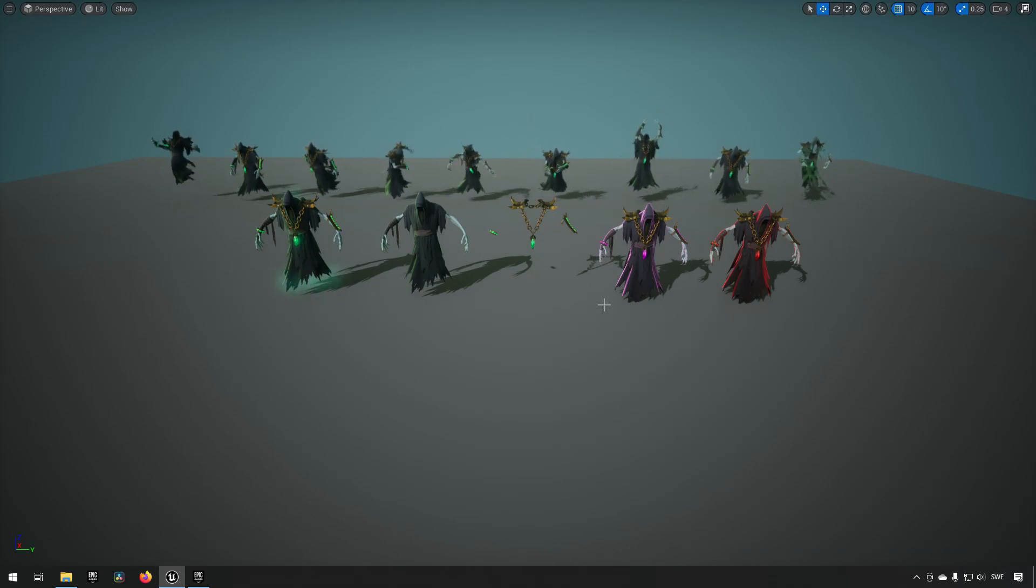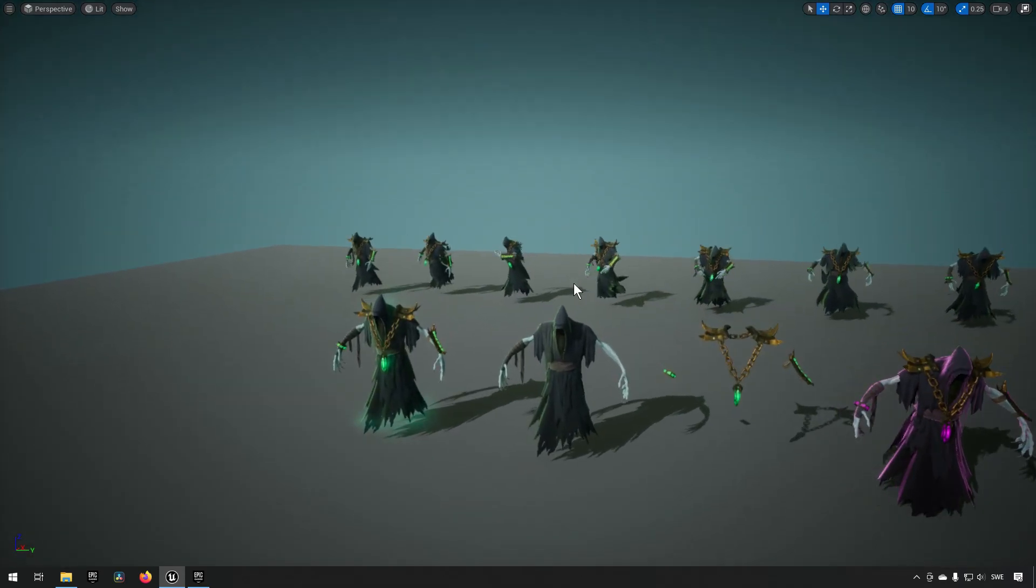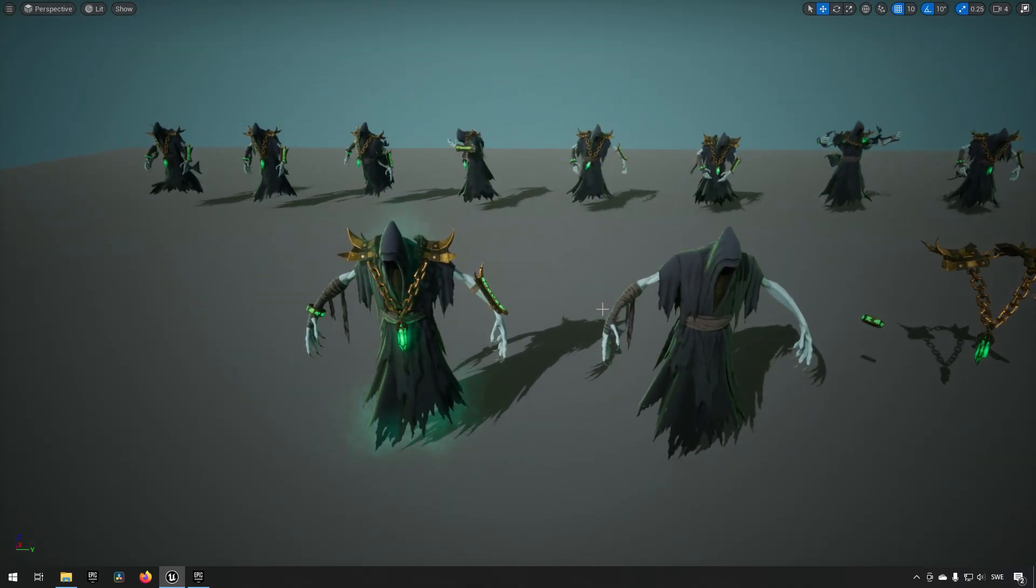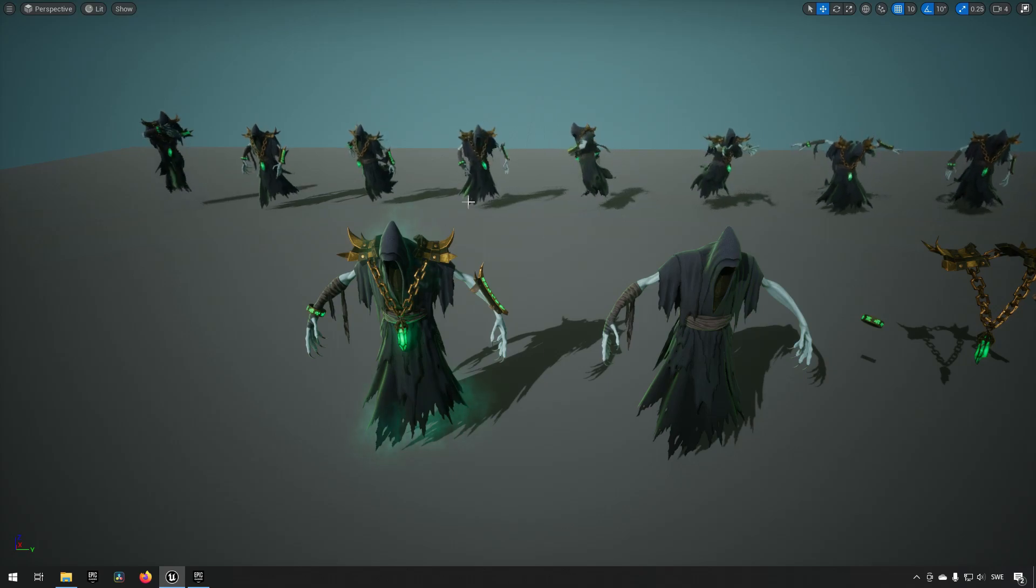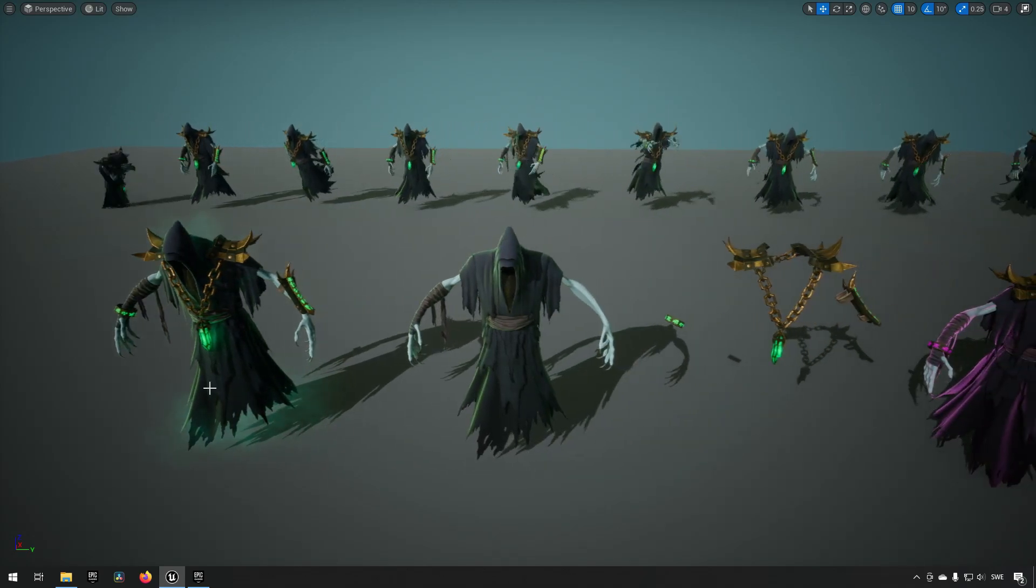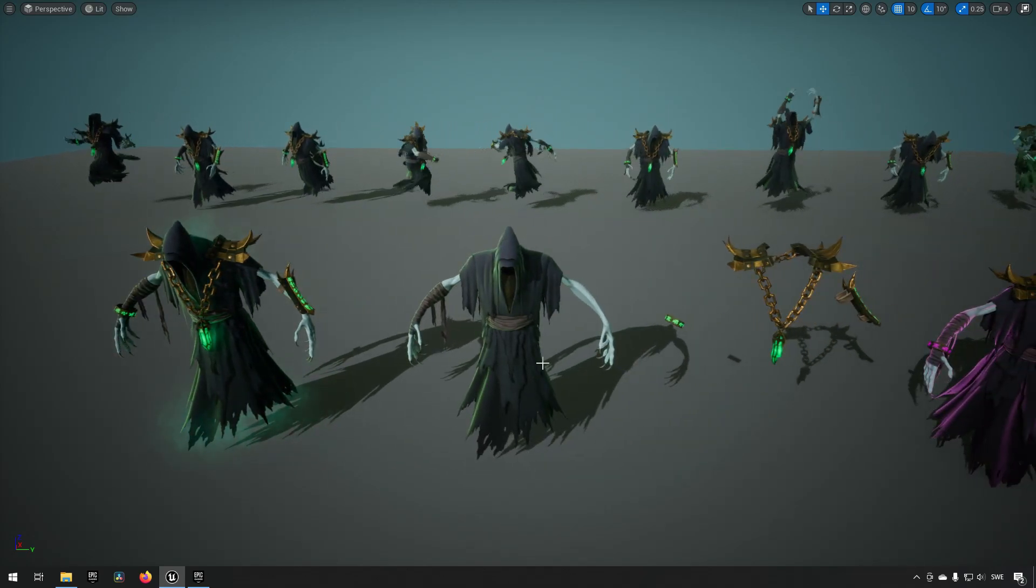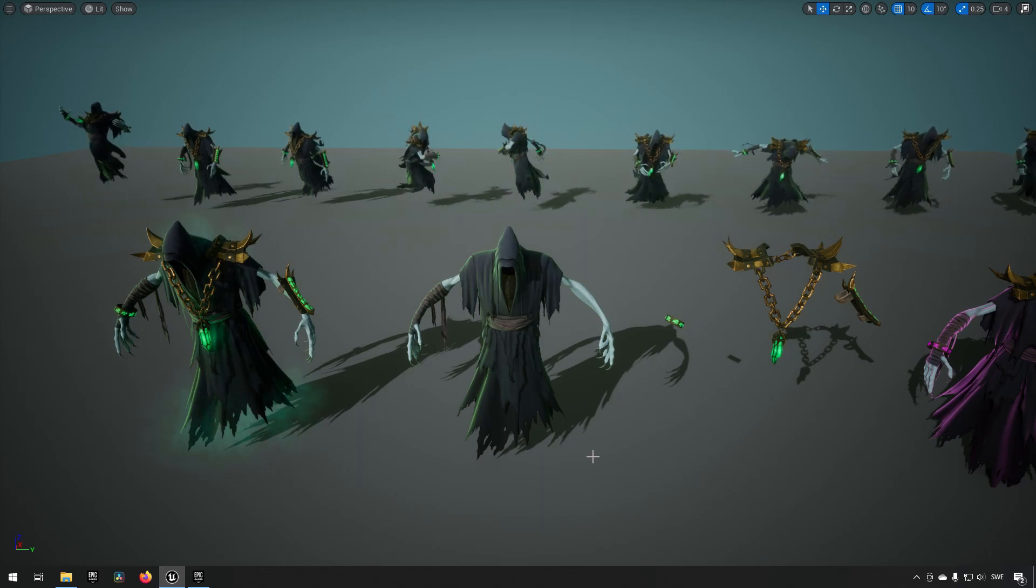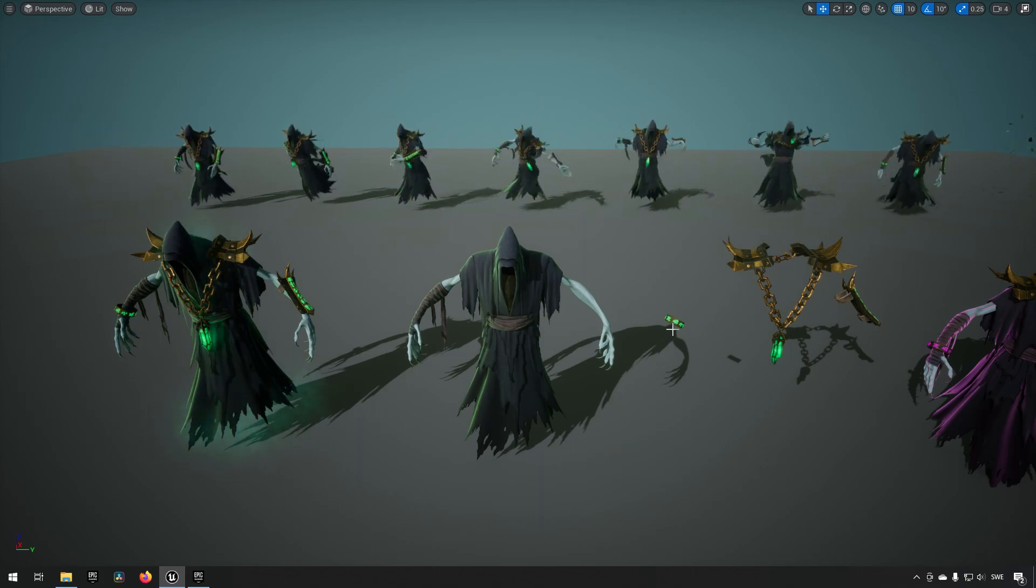Next up we have the lich pack, or the lich character of the pack. And here you can see the lich with all of its different gear, and here you have a fairly naked one, and here you can see the different accessories that you have available and some color variations you can create as well.